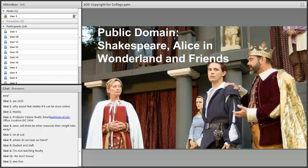First, let's talk about public domain. This answers why, at pretty much every school, someone has put on a Shakespeare play or Alice in Wonderland. These works — Shakespeare, Alice in Wonderland, and many older things — are in the public domain, meaning there is absolutely no copyright attached to them.